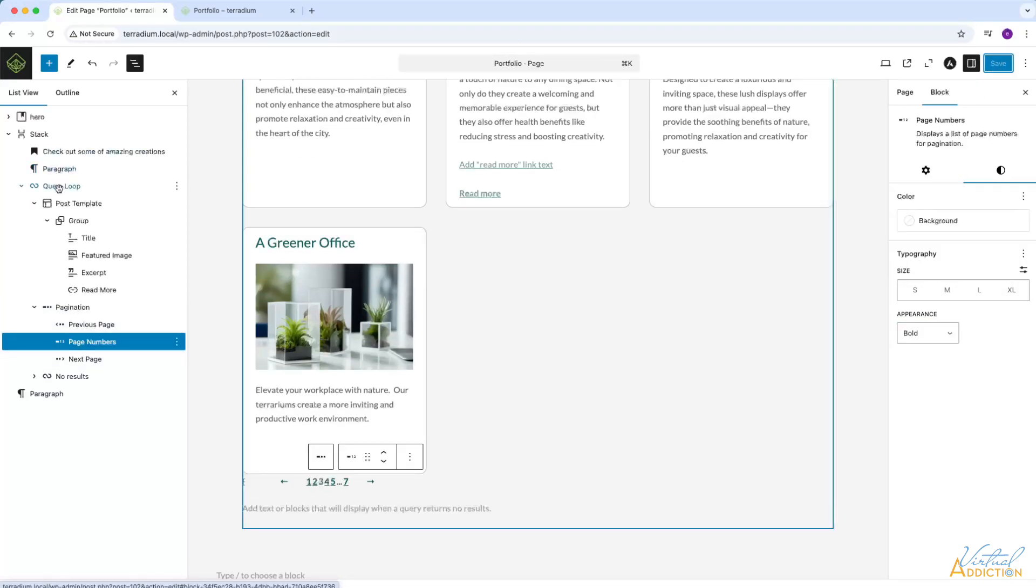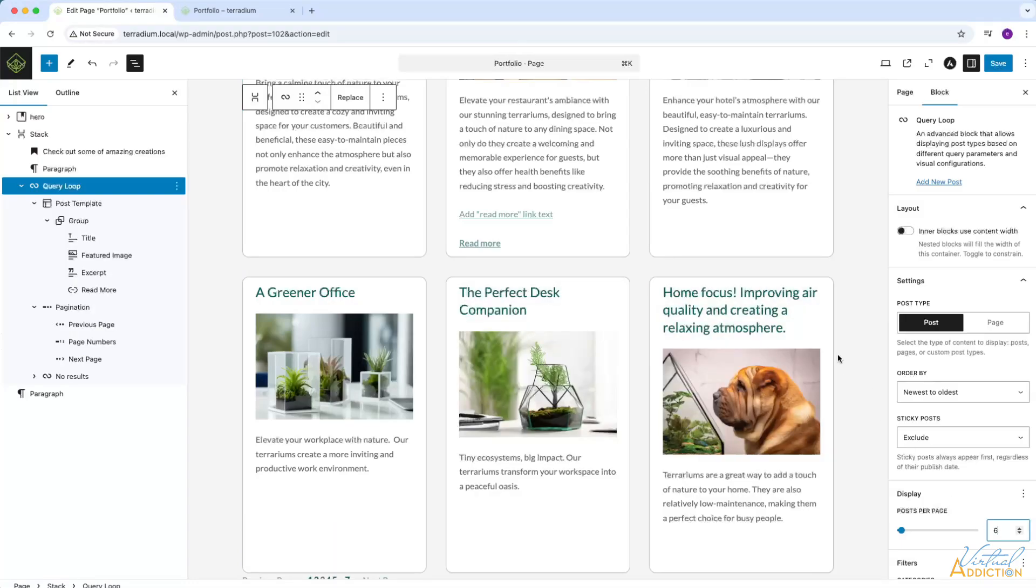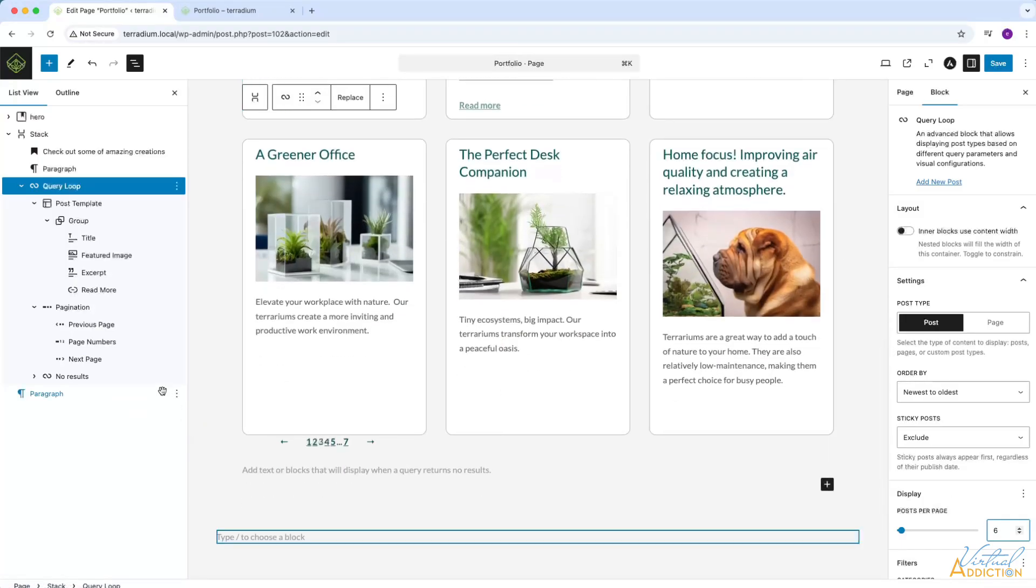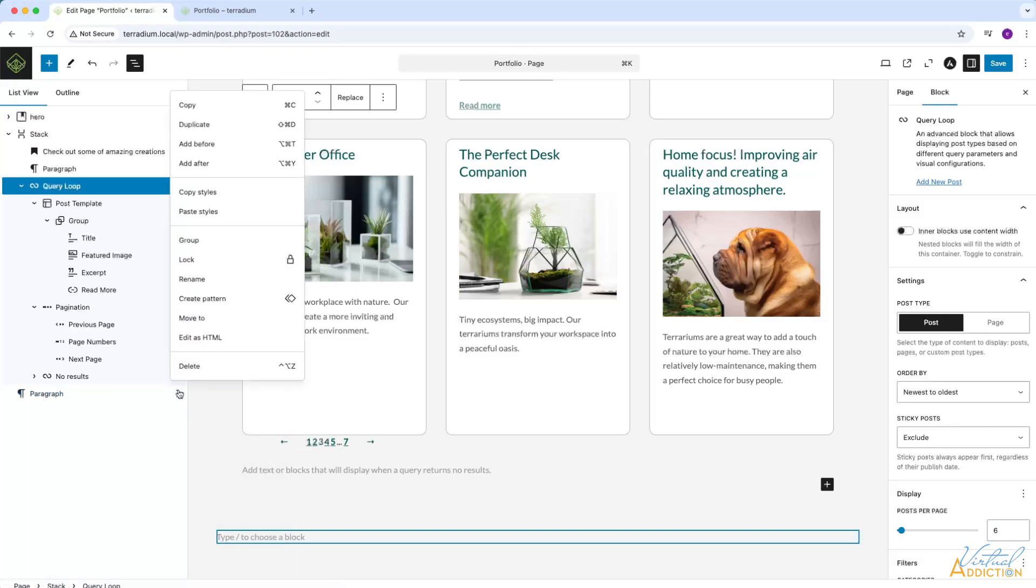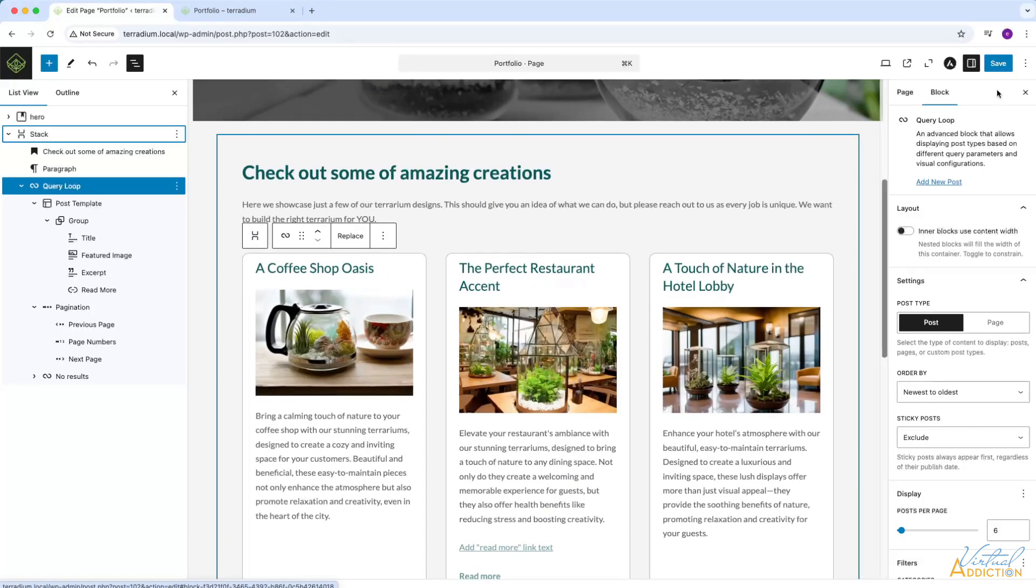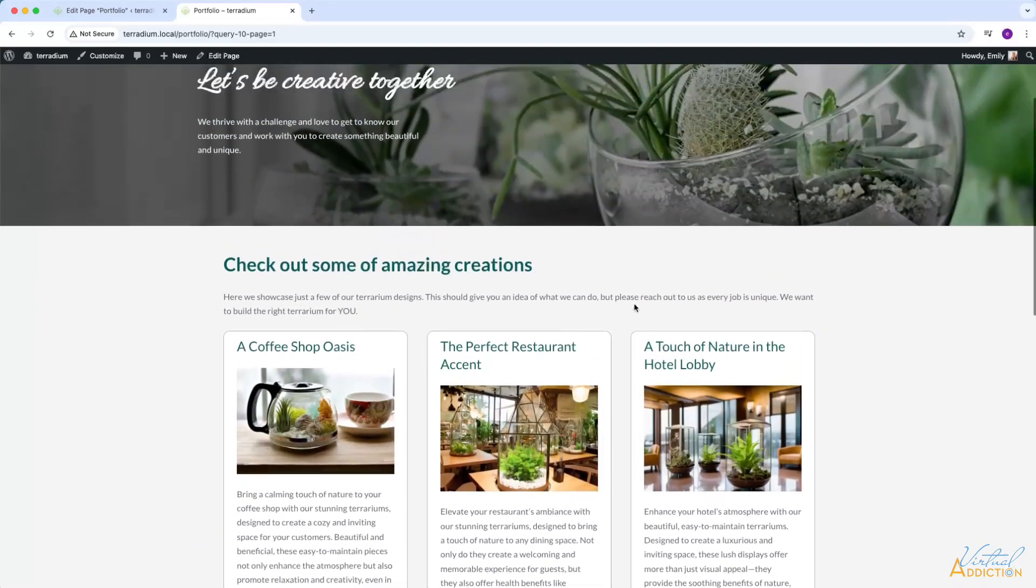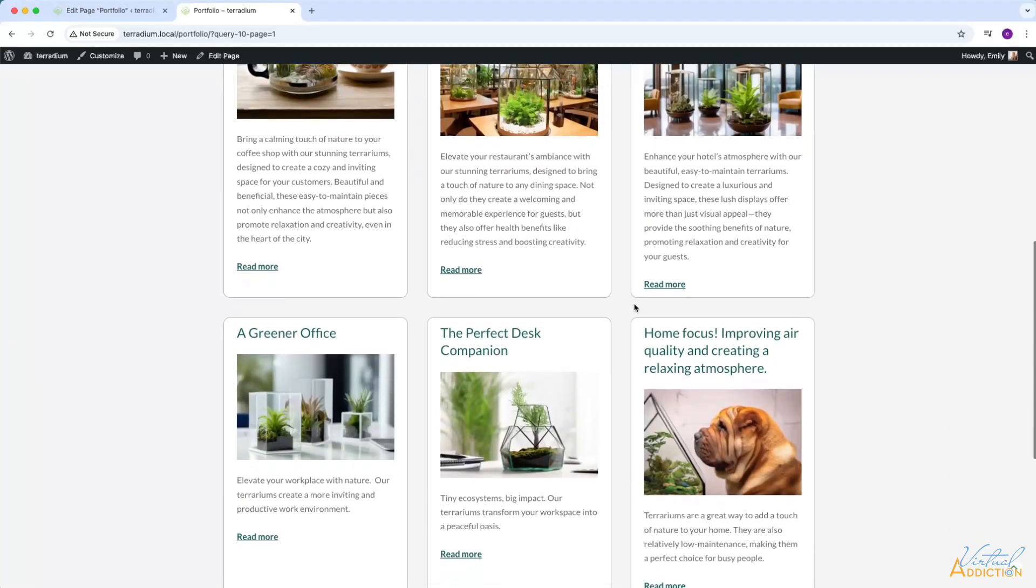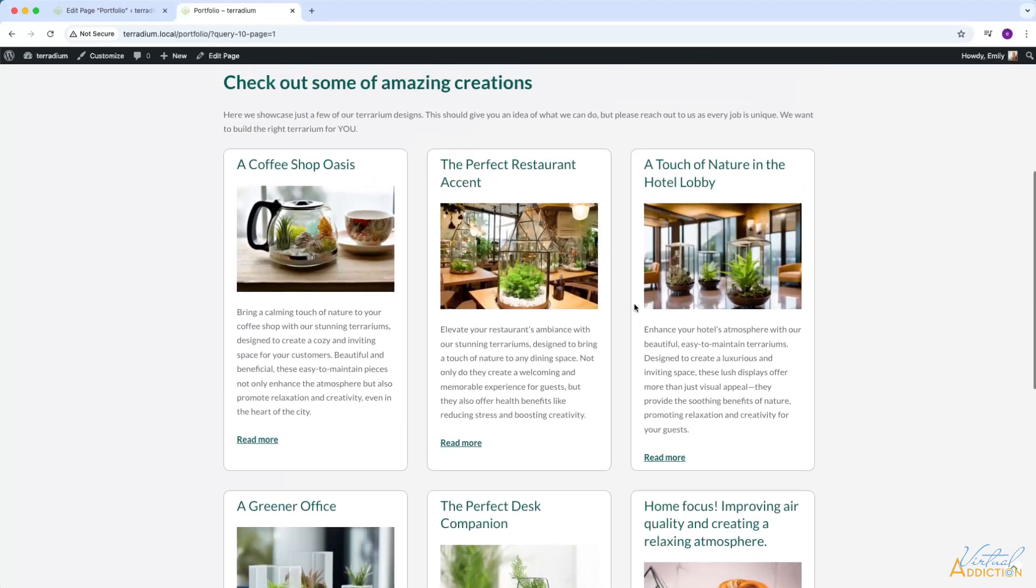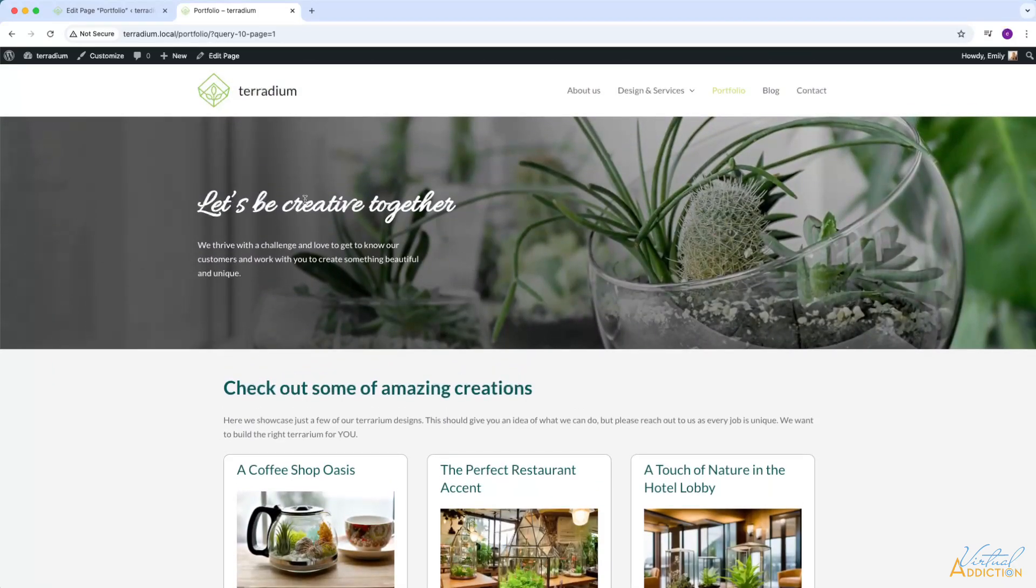Now I'm going to go back to query loop and we'll set the posts per page back to six. It also looks like I have a paragraph down at the bottom, which is unnecessary, so I'm simply going to click on the three dots and hit delete to eliminate that. I'll click save and this is what our page is going to look like. You can see how useful query loops are because you can easily create a dynamic page, but still have plenty of control regarding how that page is going to look. I think you'll find query loops to be extremely useful in your design process.